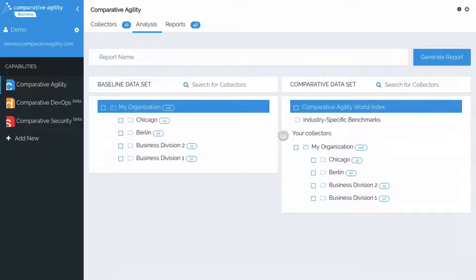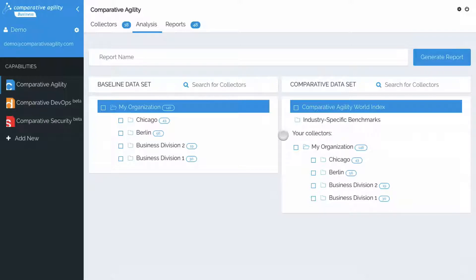The fourth option allows users to compare different parts of an organization based on location. For this, we need to have at least two collectors in different cities so that we can compare them. Starting on the left side, we'll choose a location of our choice, we'll say Chicago.